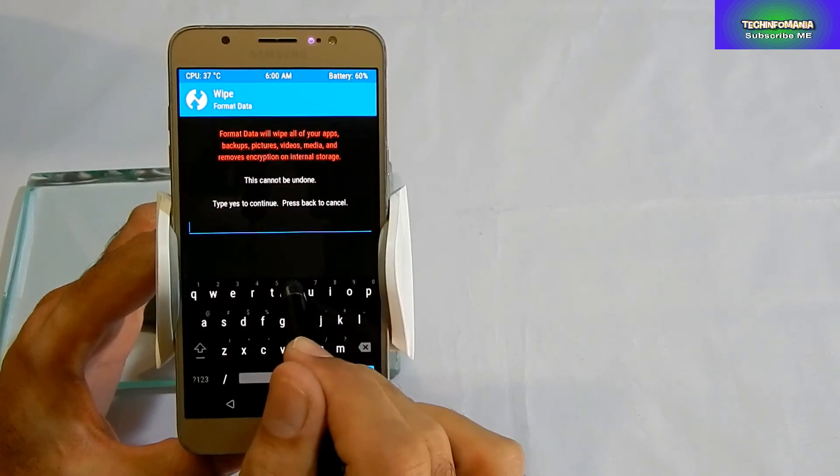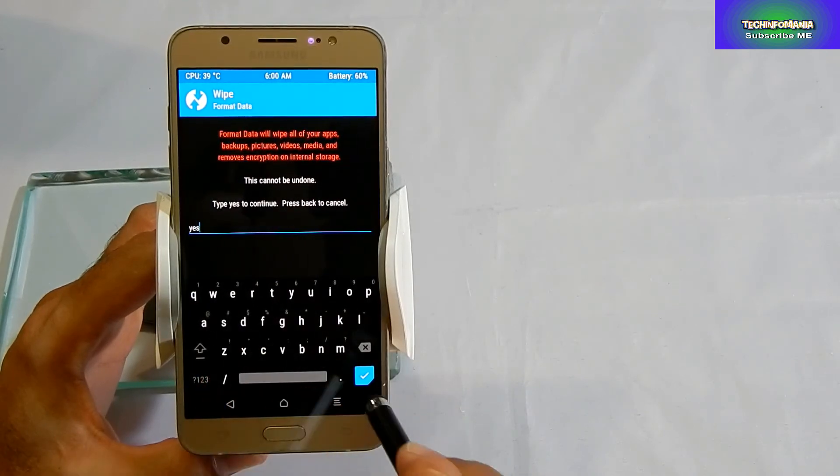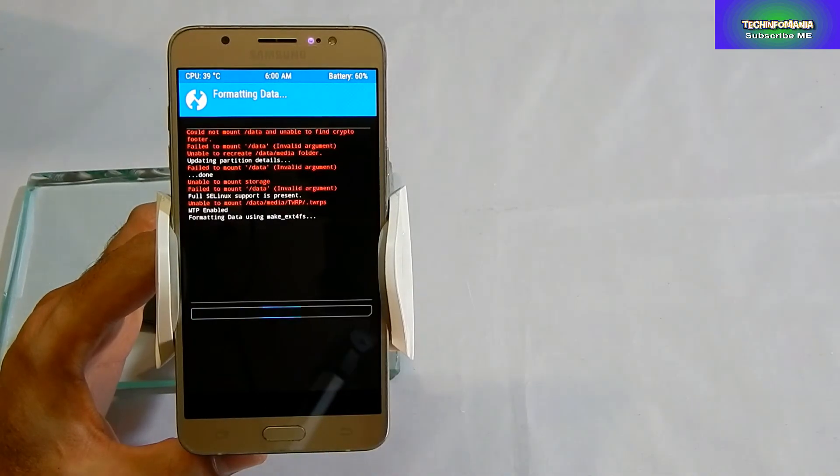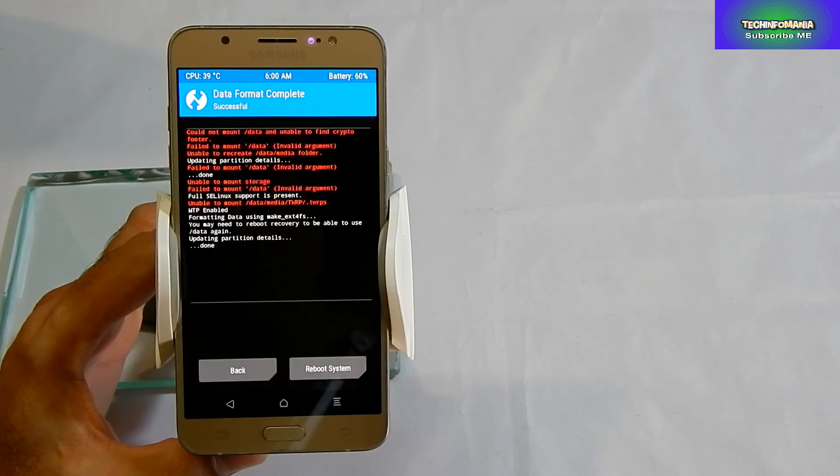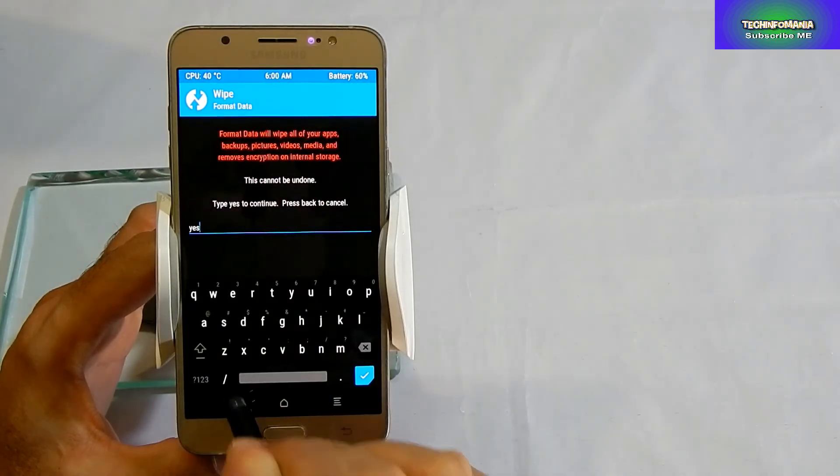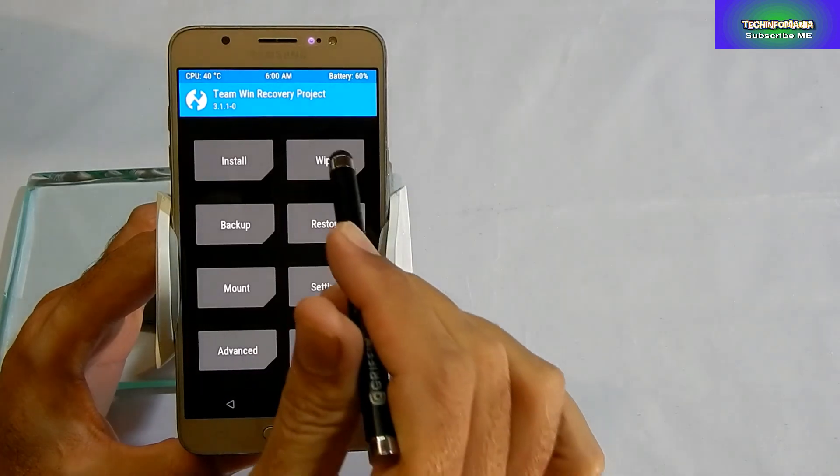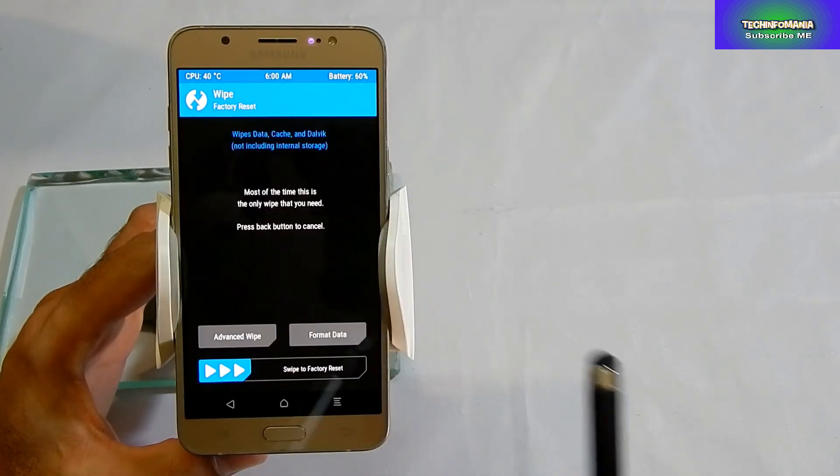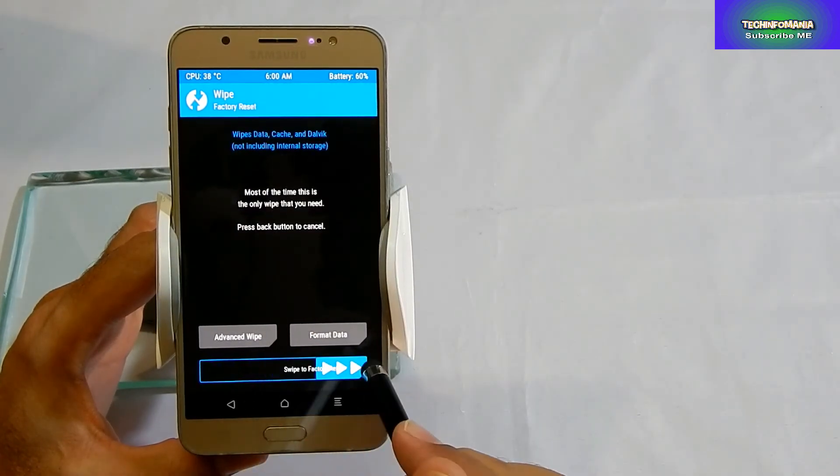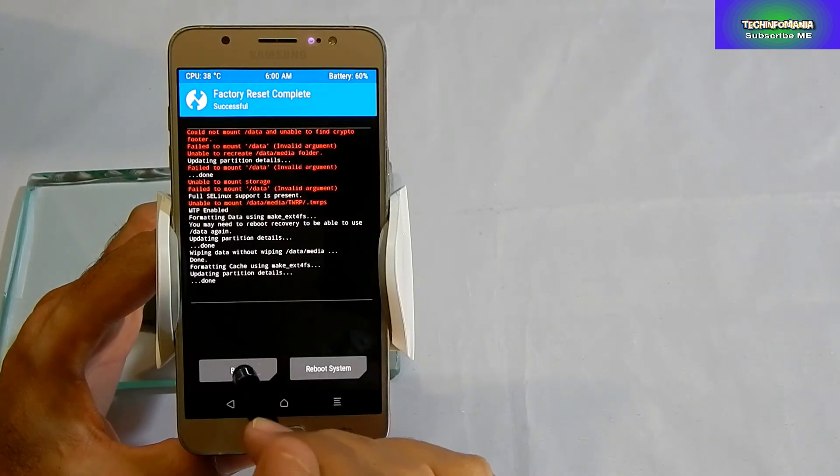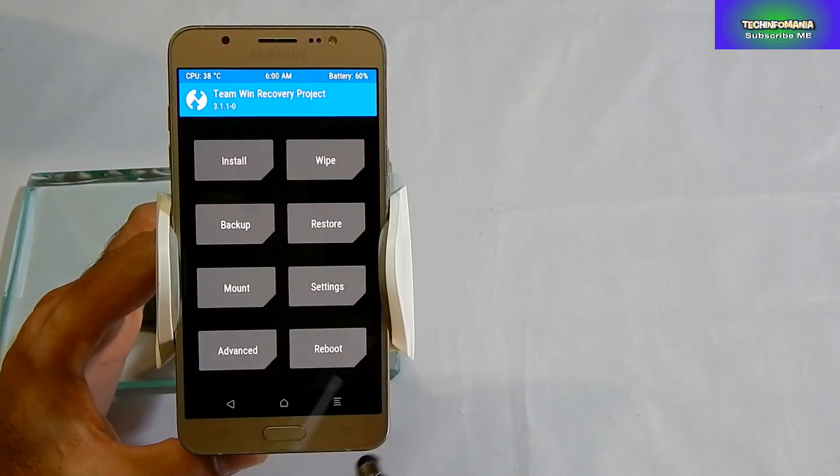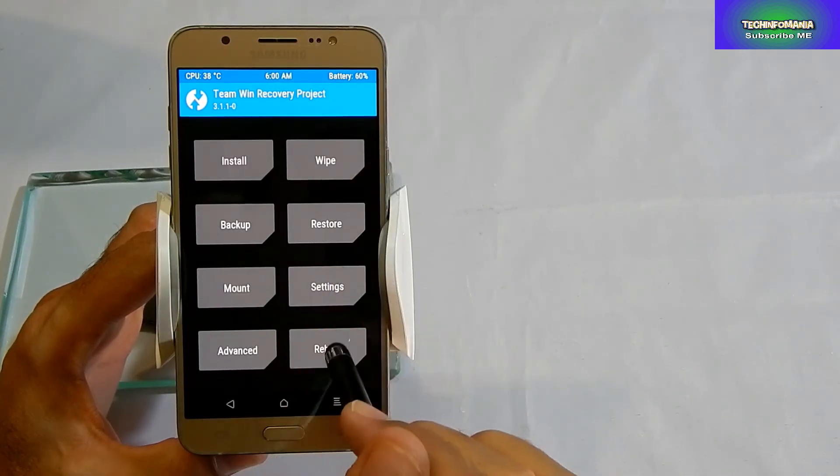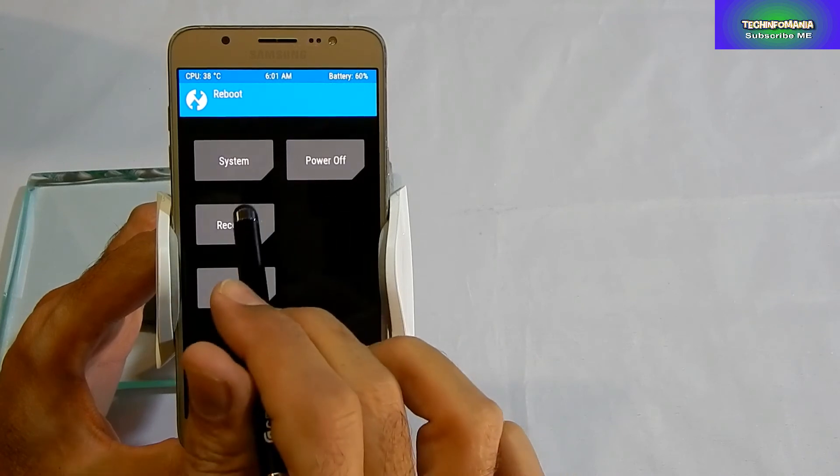You can see all the red lines showing errors. That's why we just formatted the data. Now go to the Wipe section and do the factory reset. Go back. You will need to boot your recovery. Go into the Boot section, click Recovery, and click Do Not Install.